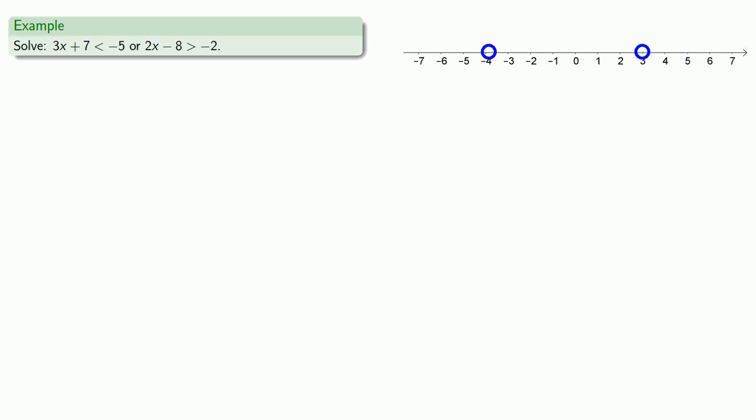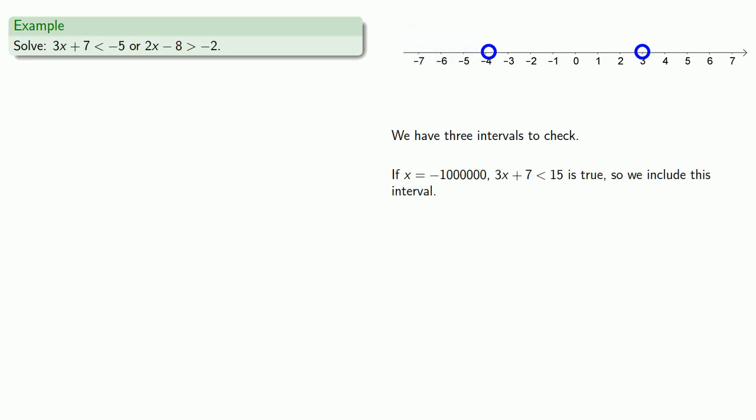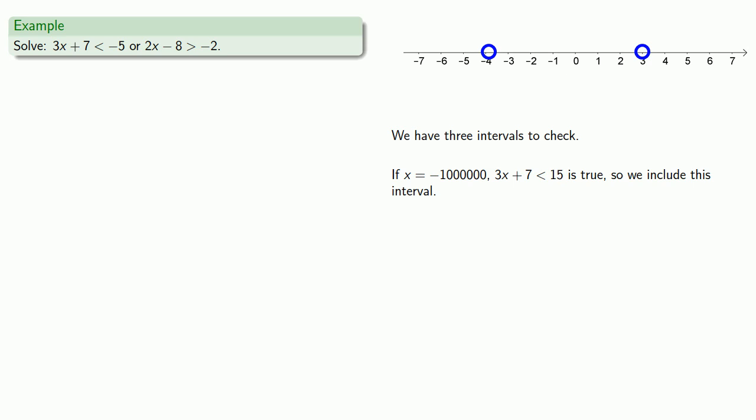Now, because we have two critical values, we have three intervals to check. So let's go big or go home. In our first interval, if x equals negative 1 million, 3x plus 7 less than negative 5 is true. And since this is an OR inequality, only one of our inequalities needs to be true. So we've found an inequality that's true for x equals negative 1 million, so we include the interval that contains it.